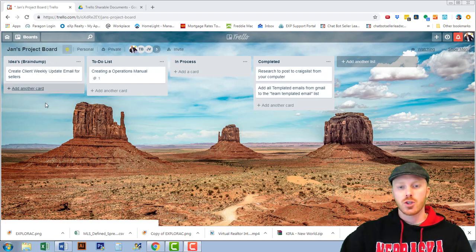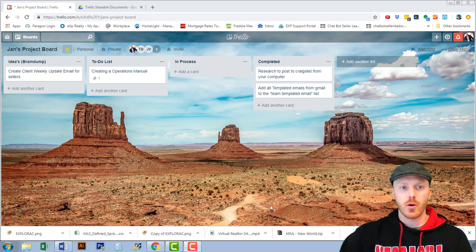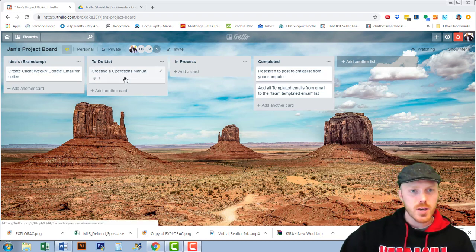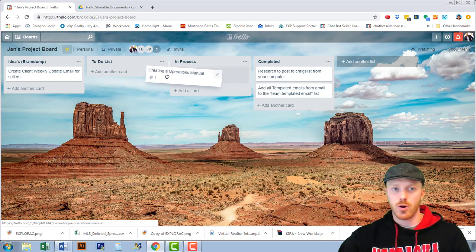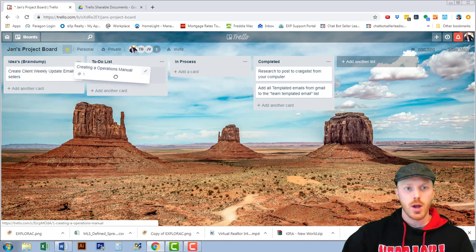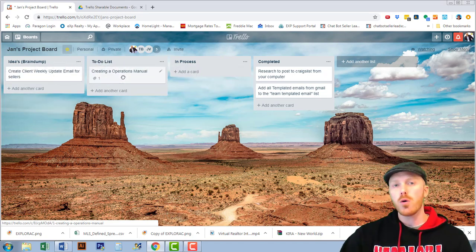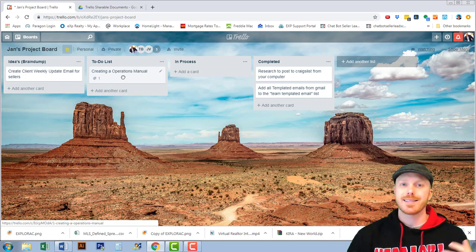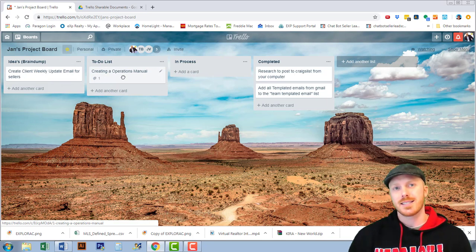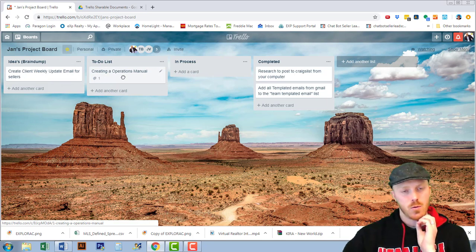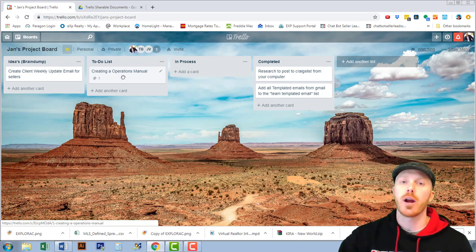The nice thing about Trello is you can move things here over there and over here but for the most part you can't see what's inside the card or what's really happening with the card and that's where custom fields come in.